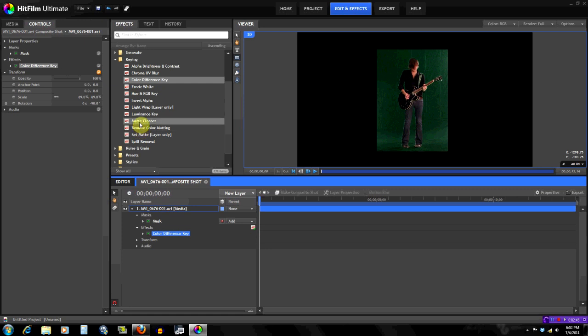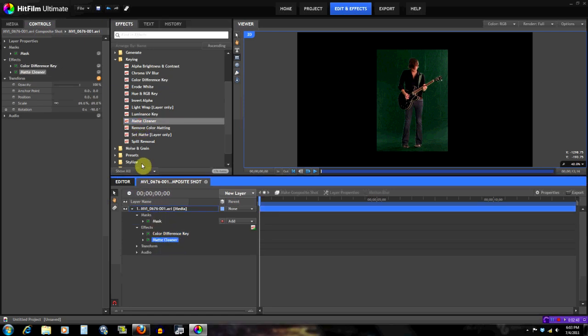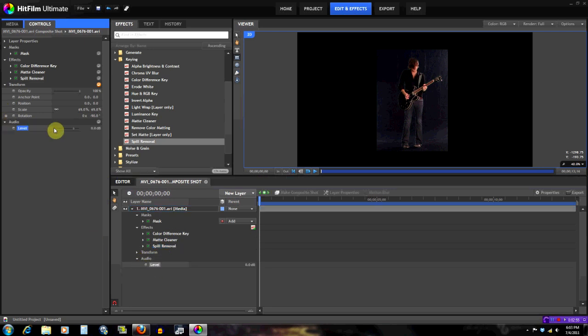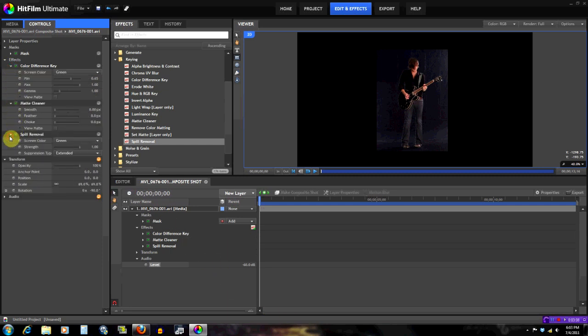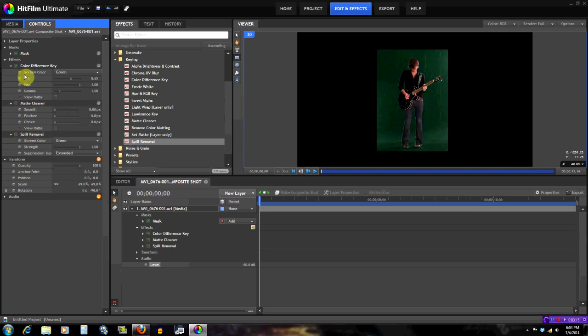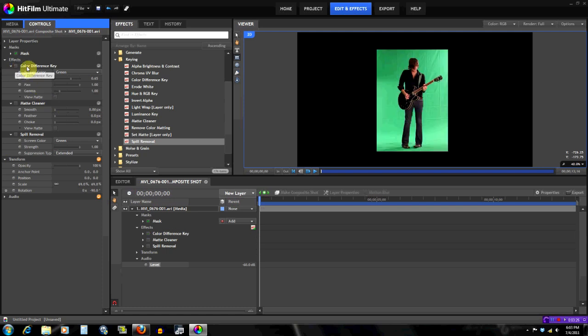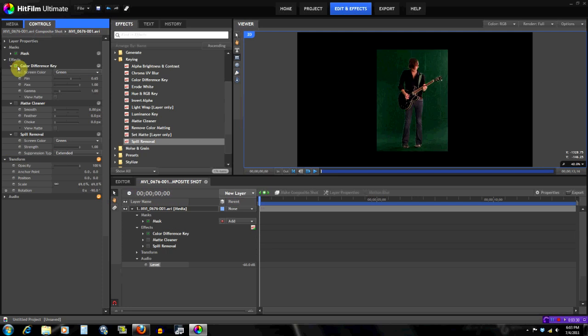Let's go to the effects. The color difference key is what takes out the green. You see it says screen color - it's set to green, so that's what's going to take out the green. If we undo that you're going to see the green is there, and then if you redo it you're going to see it's taking out some of the green but there's still some left, so we're going to need to tweak it a little bit.